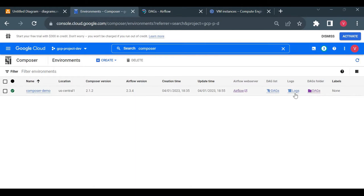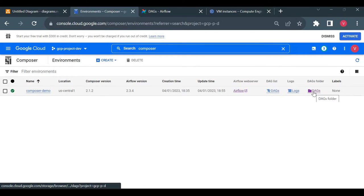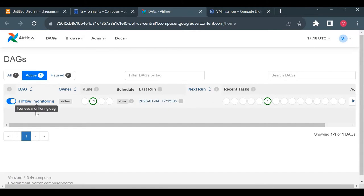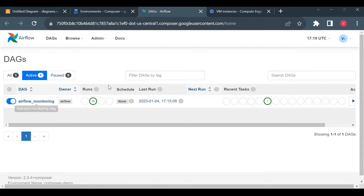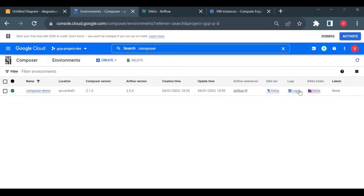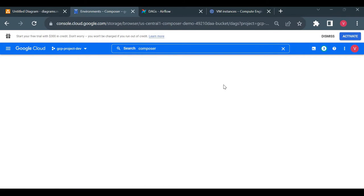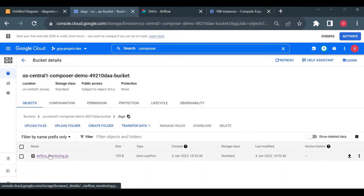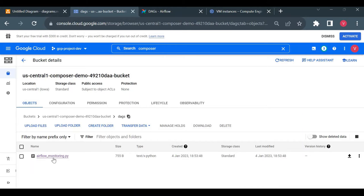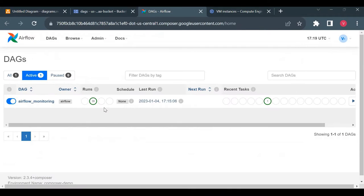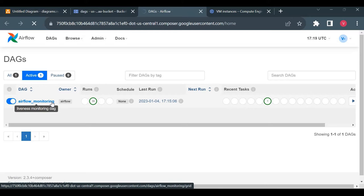I'll also open the DAGs folder. When you click on it, it takes you to the GCS storage bucket. To create a DAG, you upload the file there. Currently only one DAG is available — airflow_monitoring. There will be one file in the DAGs folder with that DAG ID. In the Airflow UI I can also see the code of airflow_monitoring.py.